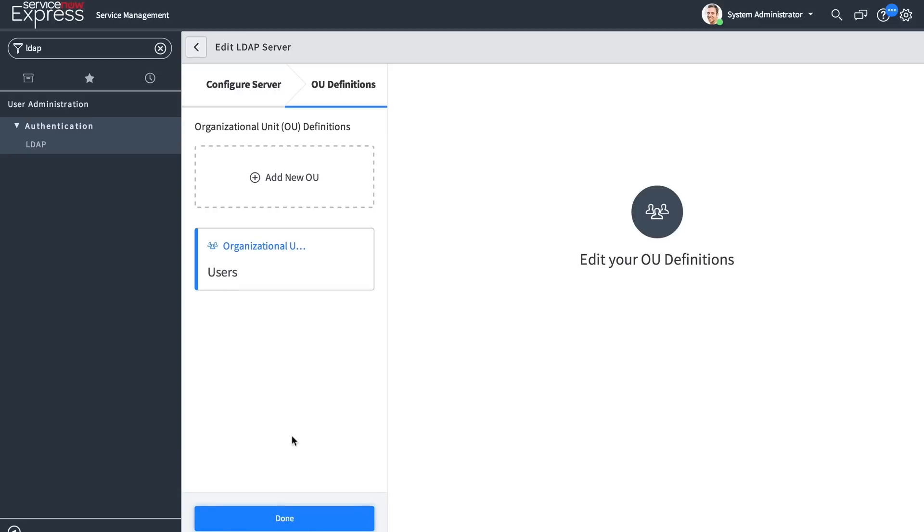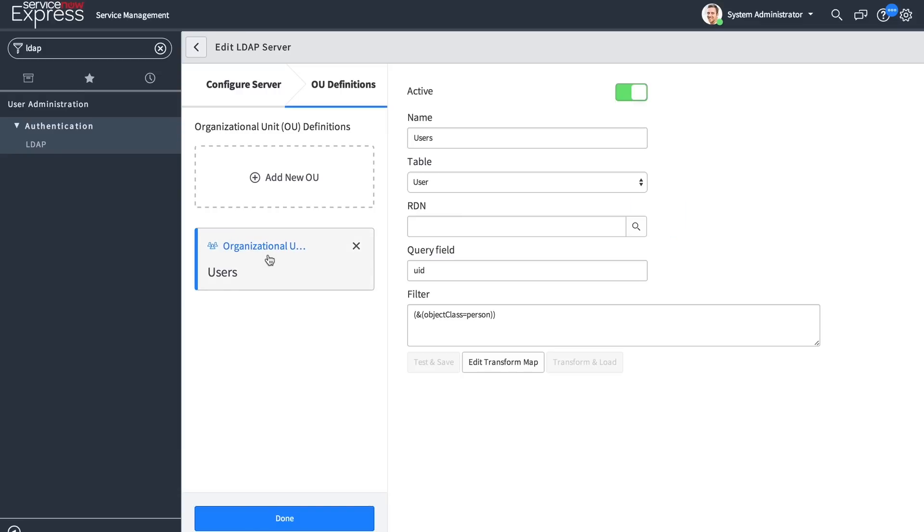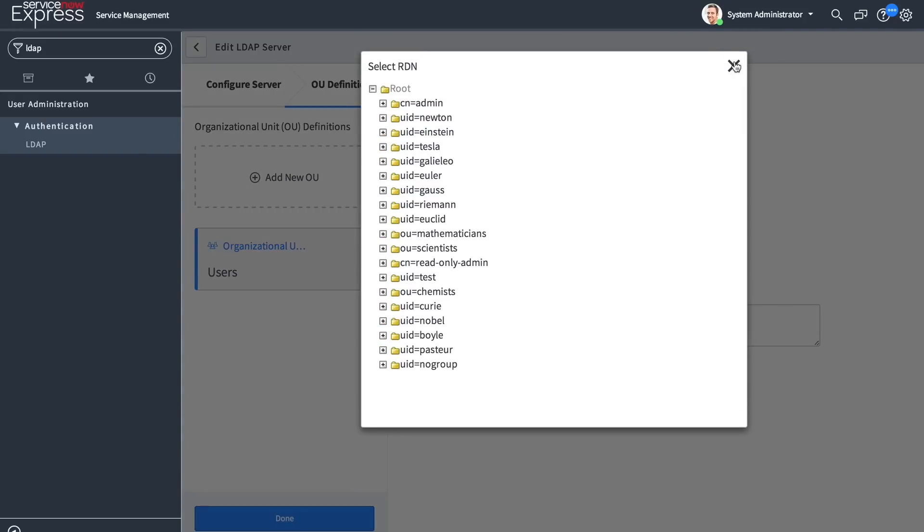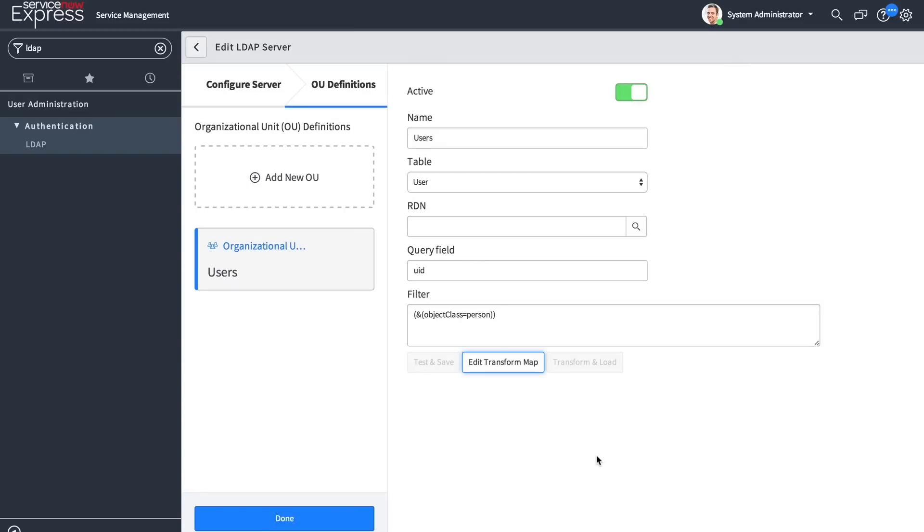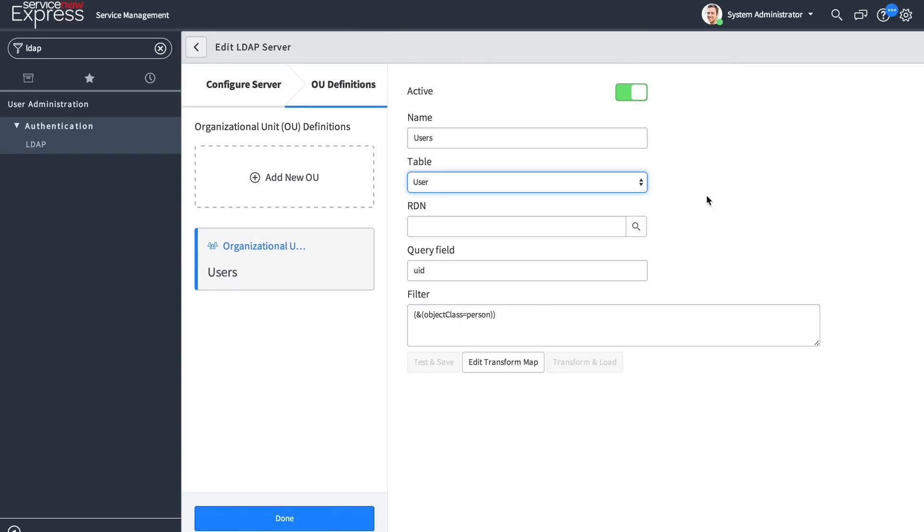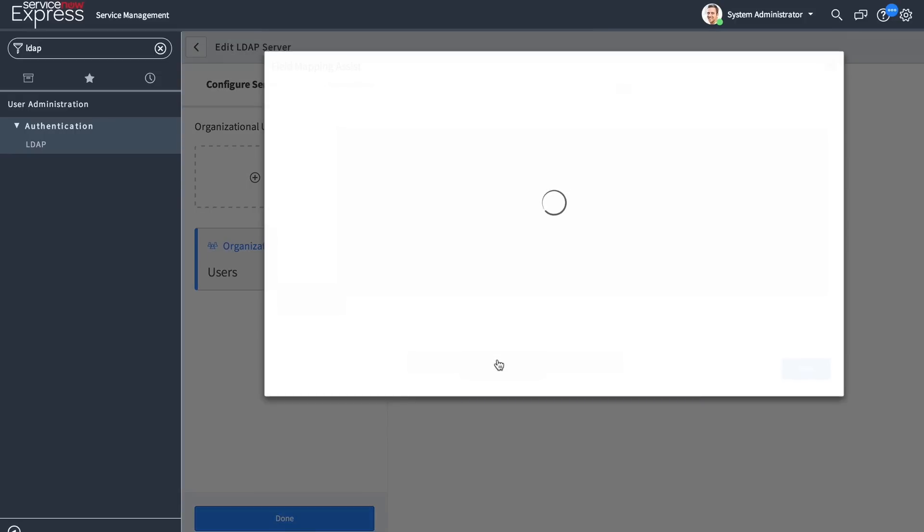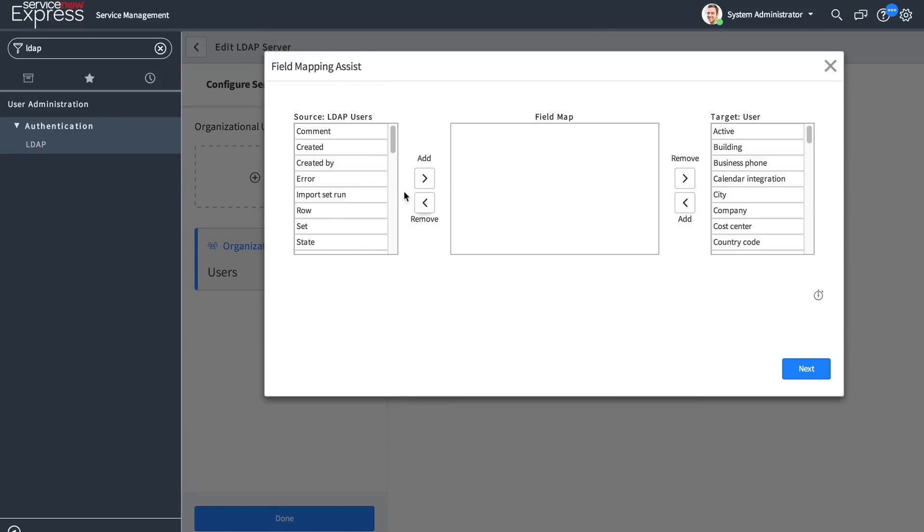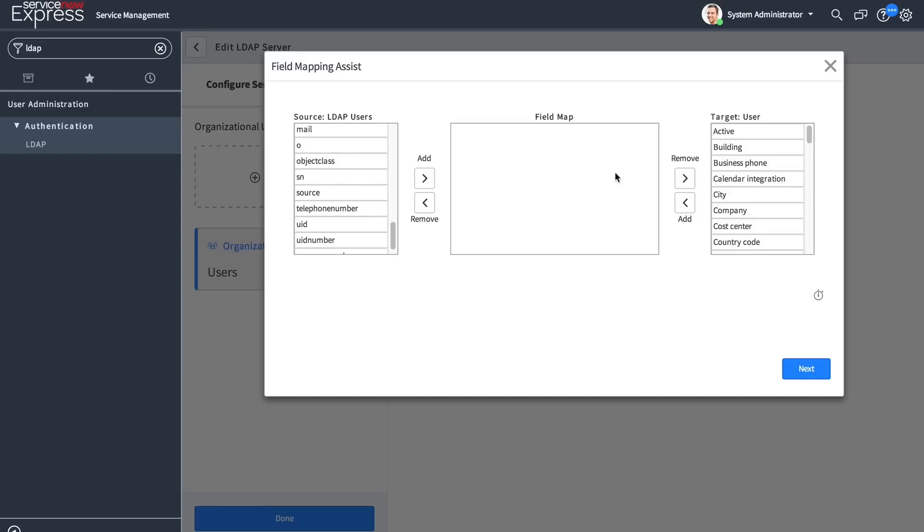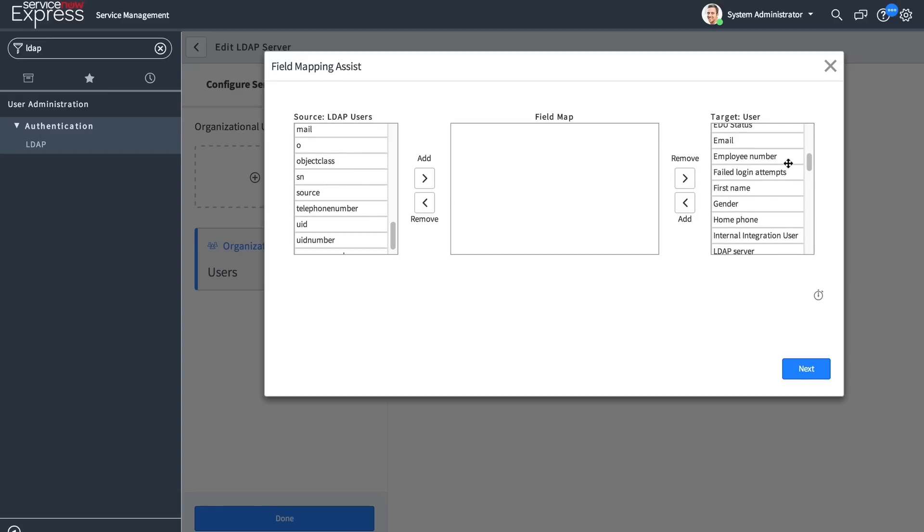After you define your servers, you'll be able to define your OU definitions, which is available through a tree picker directly from the connected AD environment. After you've selected what table this OU information should go into, you can edit the transform map to properly map the data and attributes coming in from AD to that target table field.